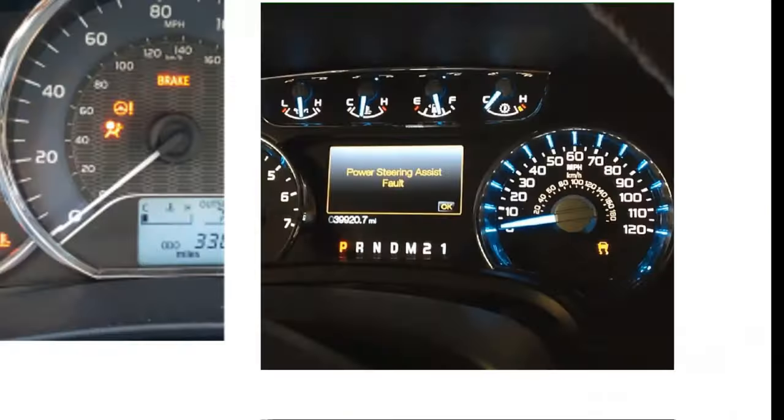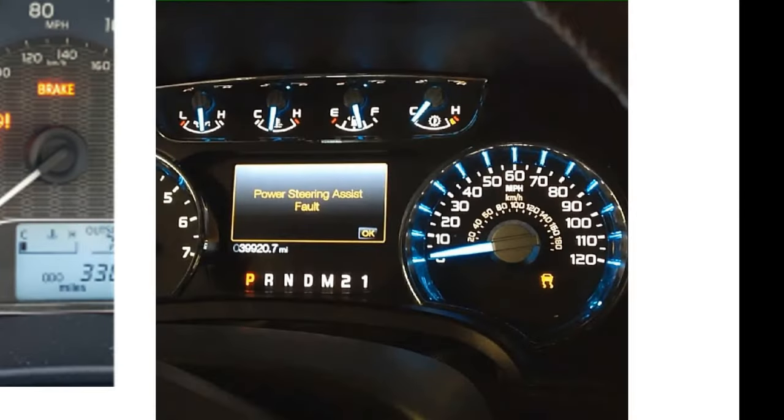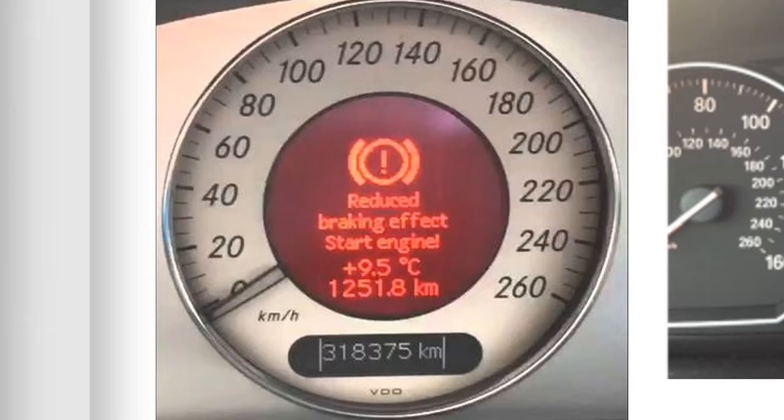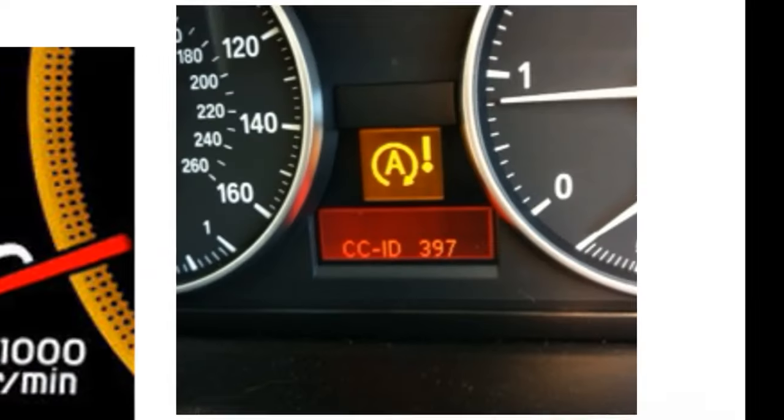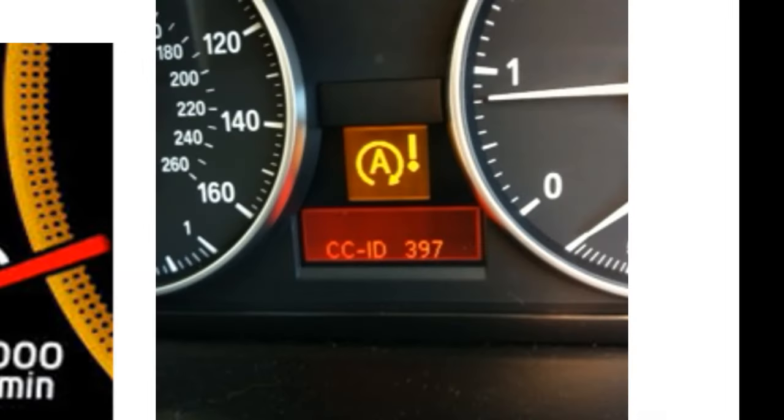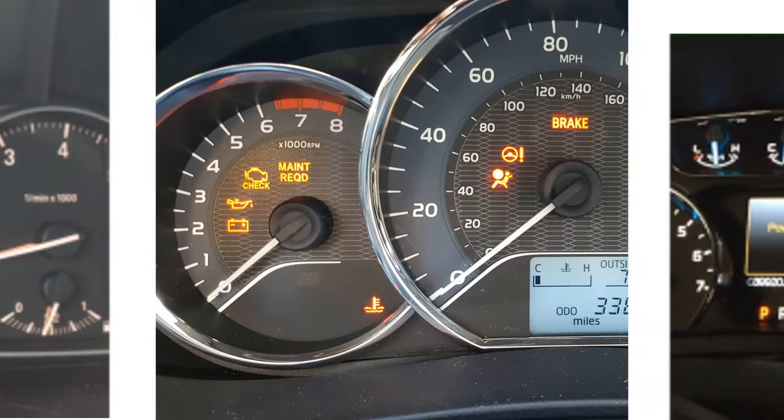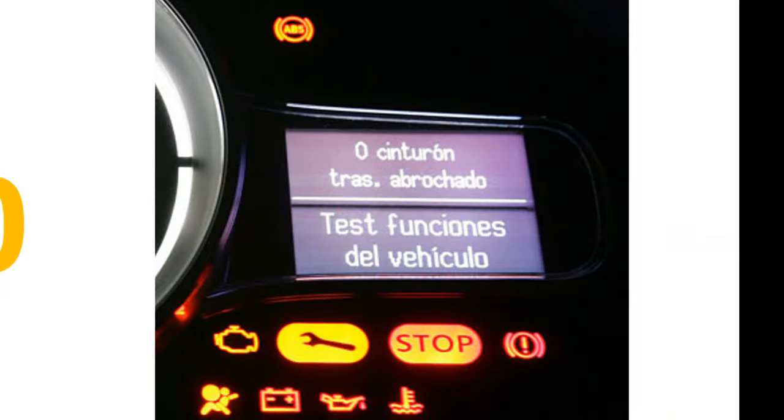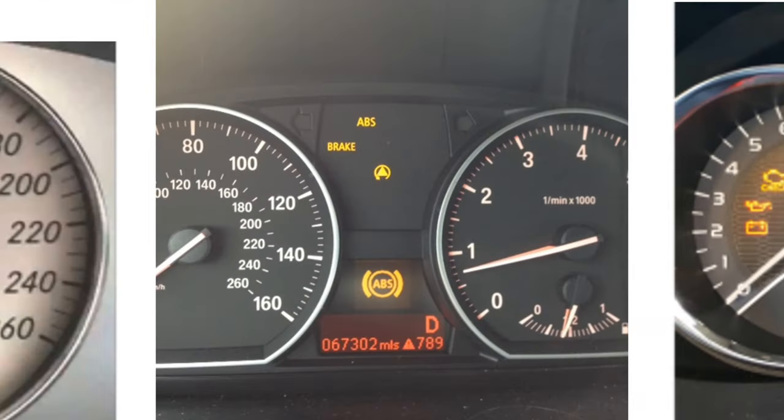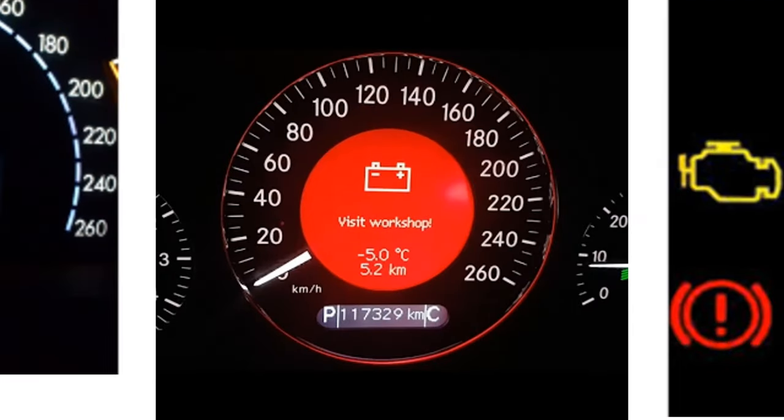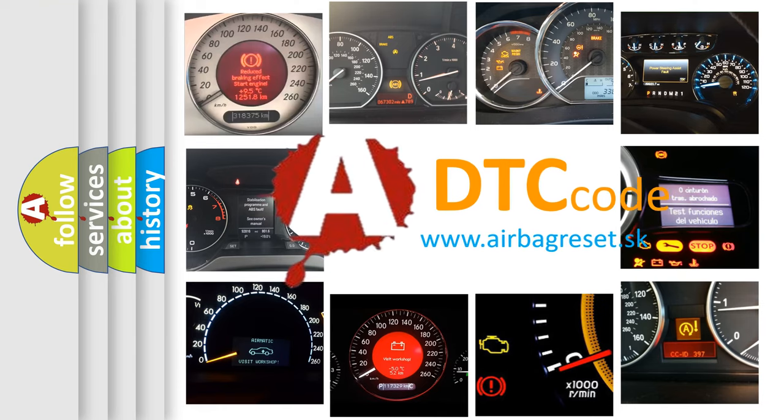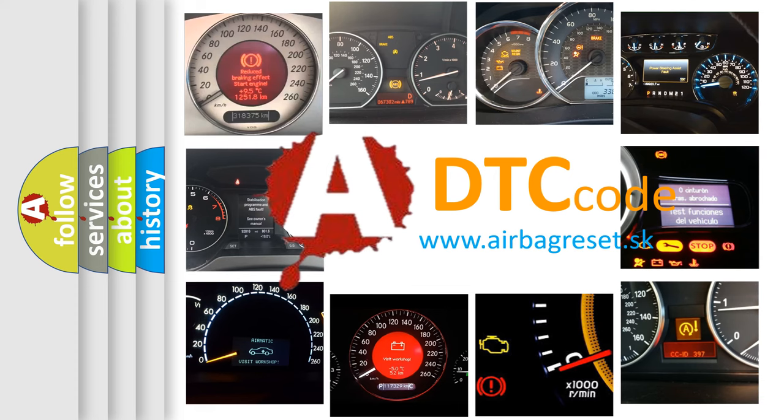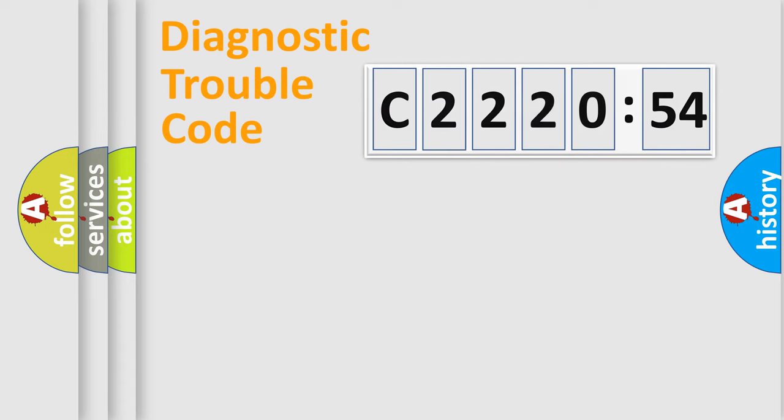Welcome to this video. Are you interested in why your vehicle diagnosis displays C2202054? How is the error code interpreted by the vehicle? What does C2202054 mean, or how to correct this fault? Today we will find answers to these questions together.